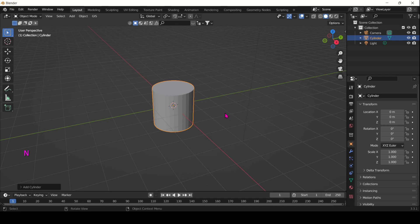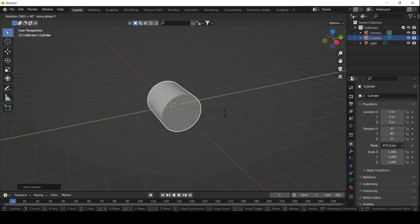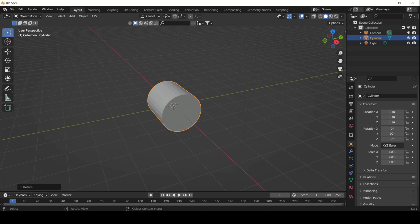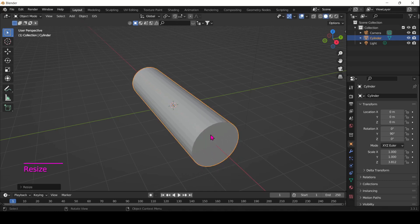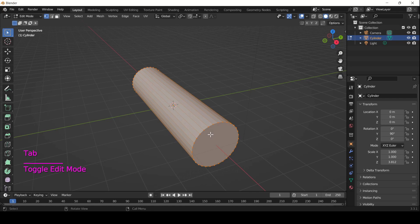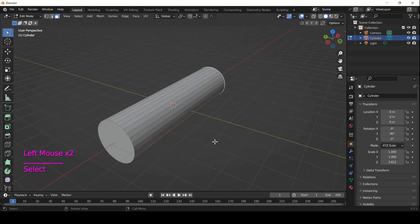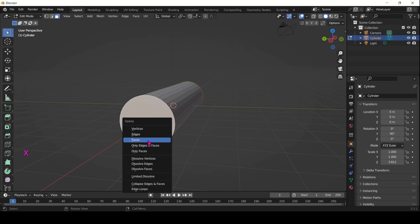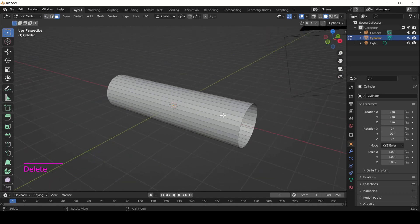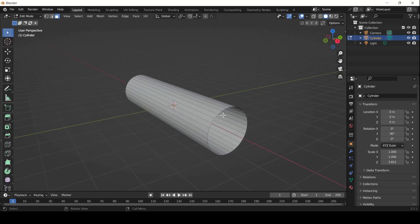A few little things before we start with the geo nodes. First, rotate the cylinder on the Y-axis. You can scale it up a little bit because we want to have a longer kind of tunnel, and then go into edit mode, face select and select those two faces and delete them because we really want a tunnel or a tube that we can see through.